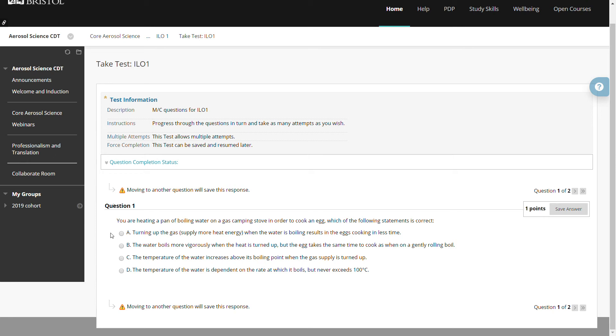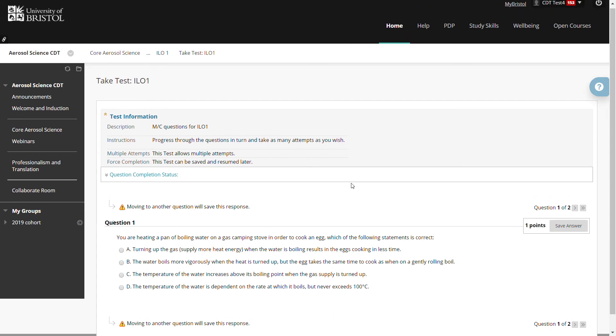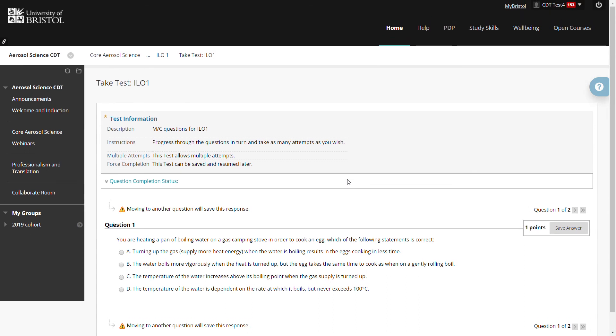I would work through the problem, select the answer, then hit the arrow here to progress to the next question. And then once I've completed the questions, I would have the opportunity to see how I've done and to receive feedback and help with any of the problems that I've not completed correctly.